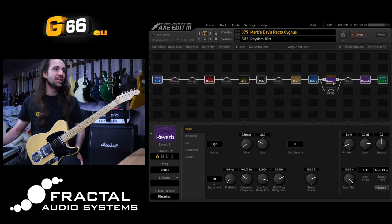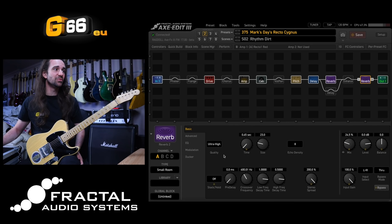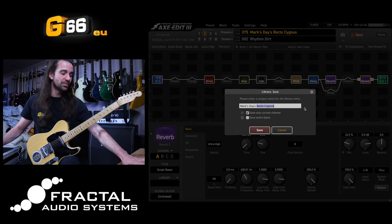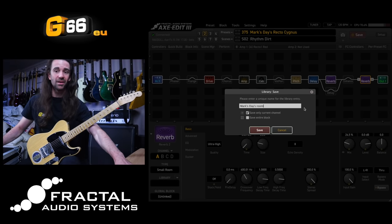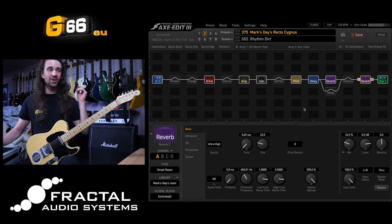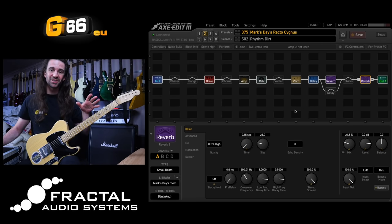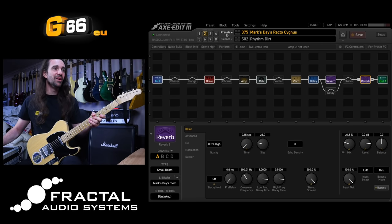I really like the way he's using two reverbs here as well. I might just take this small room reverb. Let's hit that and we'll save it as 'Mark Day's room' right there. So I've got the big greasy pitch detune and the big room reverb from there.